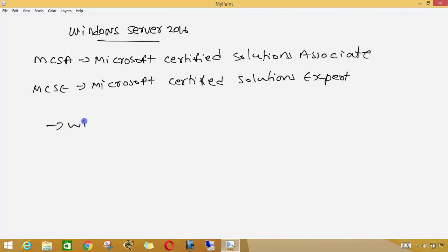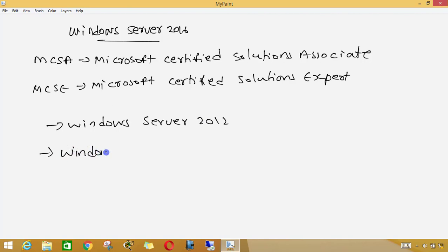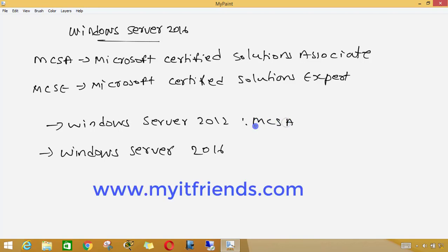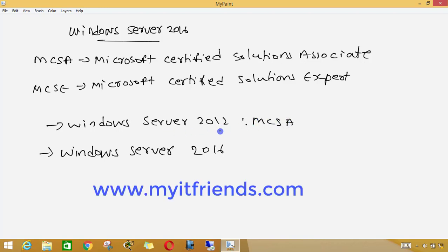That's why we are using Windows Server 2016. We are using MCSA in Windows Server 2016. We were previously using Windows Server 2012, but now we are using the latest version.